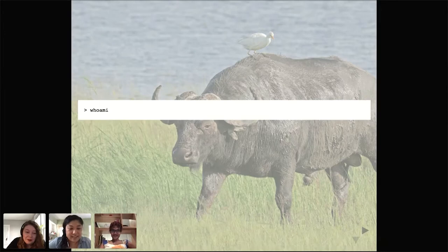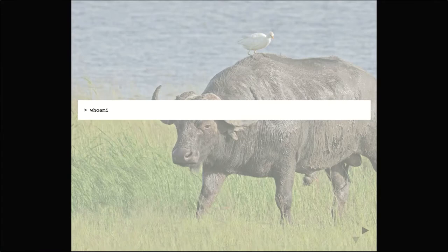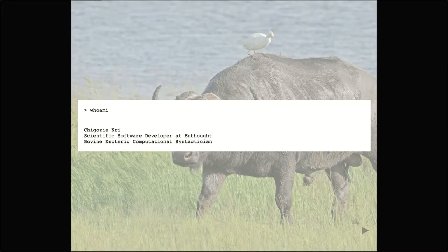Hi, so my name is Chicozi, and it's my first year at SciPy. I'm a scientific software developer at Enthought. However, this talk — anything I'm going to present — and any of the tools I'm using are not used at Enthought or endorsed by Enthought, because they're all nonsense.